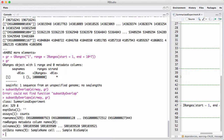So this summarizes the SummarizedExperiment data class. We access things using row and col, we have the GRanges we can access via rowRanges, and we have the assay function for getting the expression measures or whatever is measured in this SummarizedExperiment.